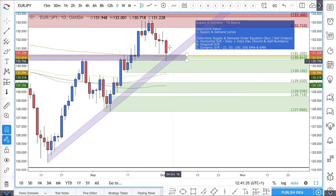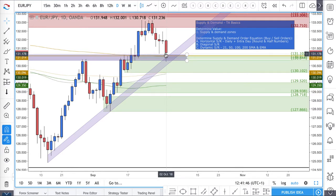I'm going to be going over this trade setup from a technical perspective and also from a fundamental perspective, and what you should really be looking out for — because technical analysis is just displaying what traders will see as value in the market.